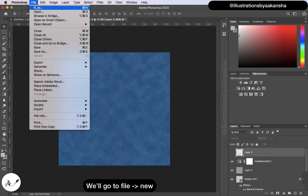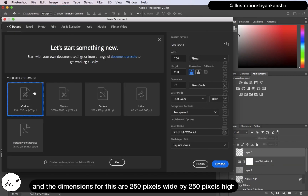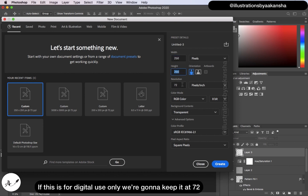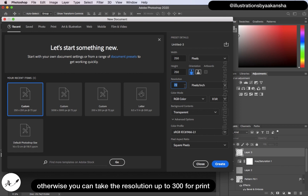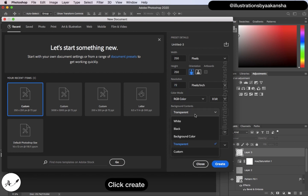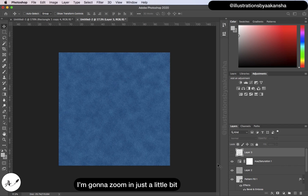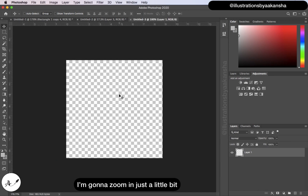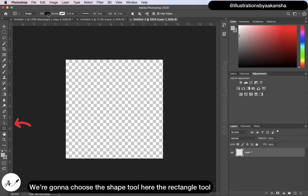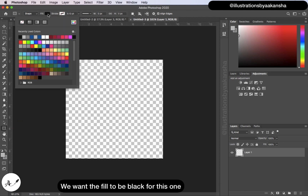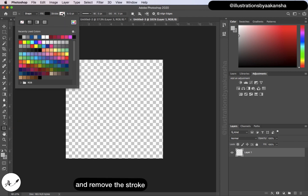Go to File > New. The dimensions for this are 250 pixels wide by 250 pixels high. If this is for digital use only, keep it at 72; otherwise you can take the resolution up to 300 for print. Click Create. Zoom in a little bit, choose the Shape tool and the Rectangle tool. Set the fill to black and remove the stroke.